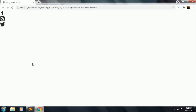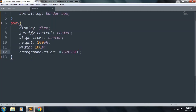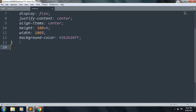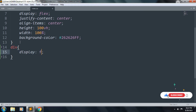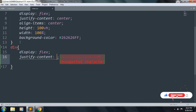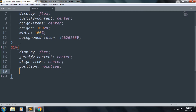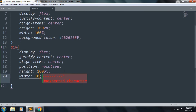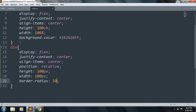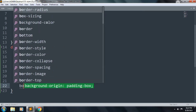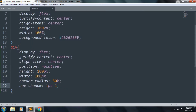Save the file and refresh — the background color is ok. Let's start to style our div. Inside this: display flex, justify-content center, align-items center, position relative, height 100px, width 100px, and border-radius 50%.